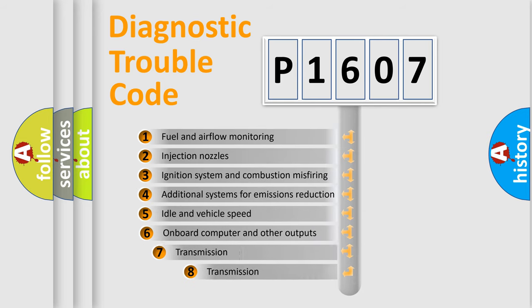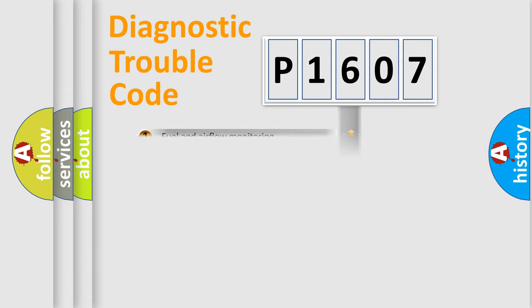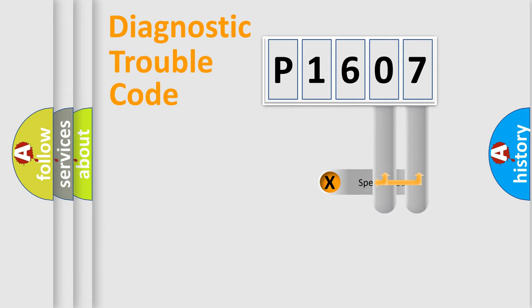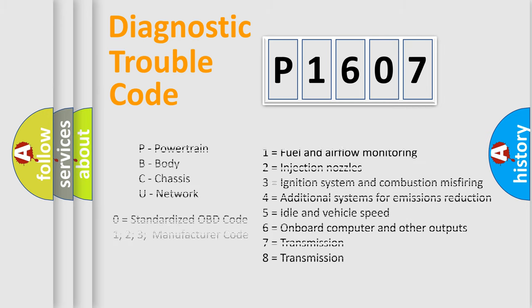The third character specifies a subset of errors. The distribution shown is valid only for the standardized DTC code. Only the last two characters define the specific fault of the group. Let's not forget that such a division is valid only if the second character code is expressed by the number zero.